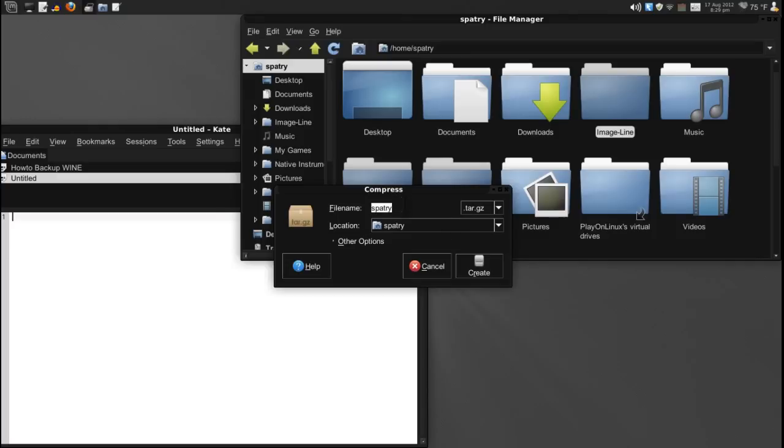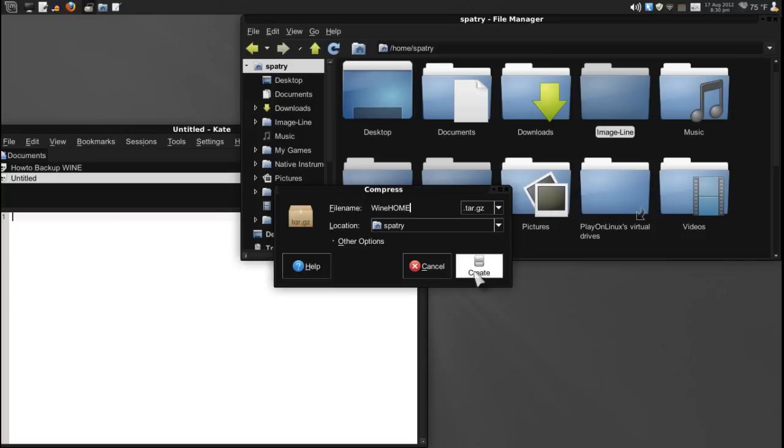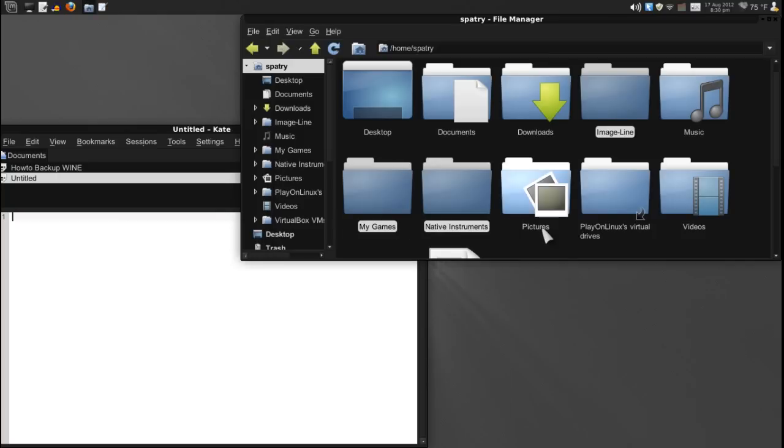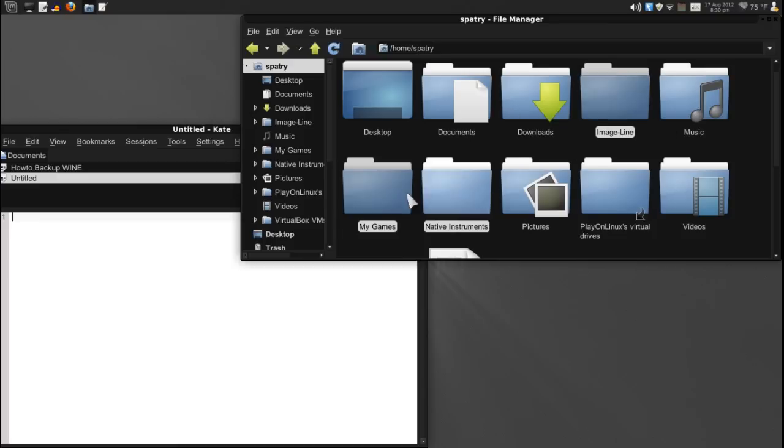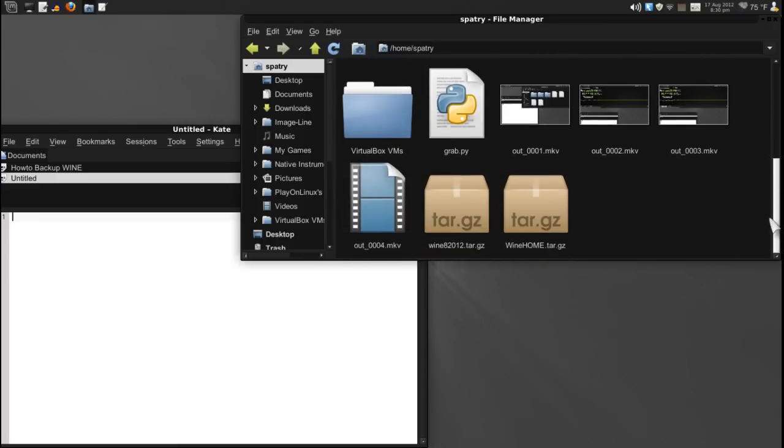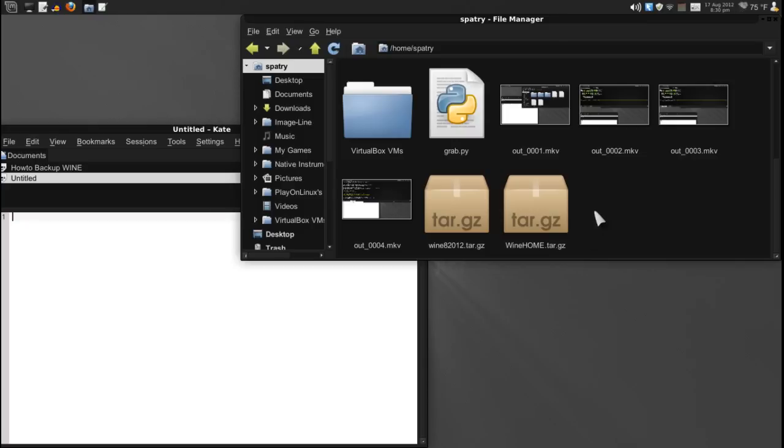And then right click on these and then select to create an archive. Okay. And I'm going to call this file name wine home. And then press create. Now these are all the files simply that my Windows applications have placed here. And now we have a folder.